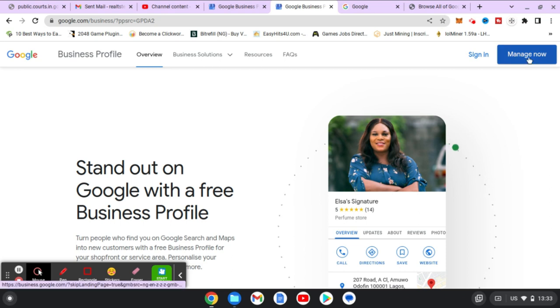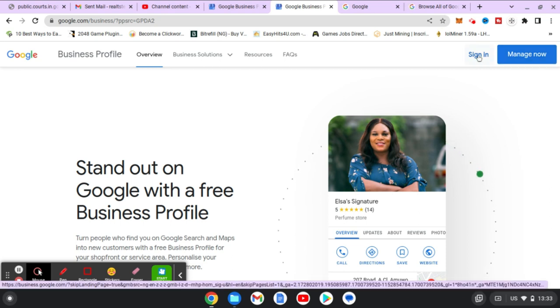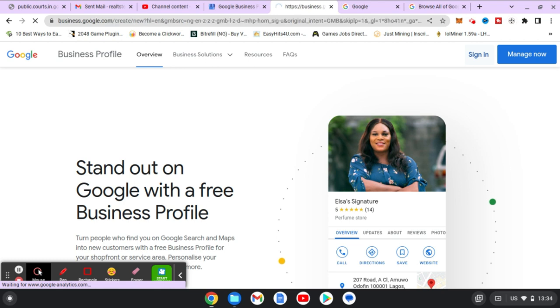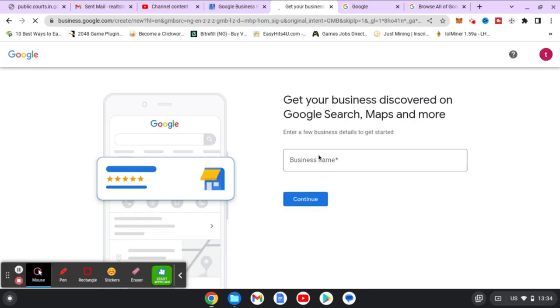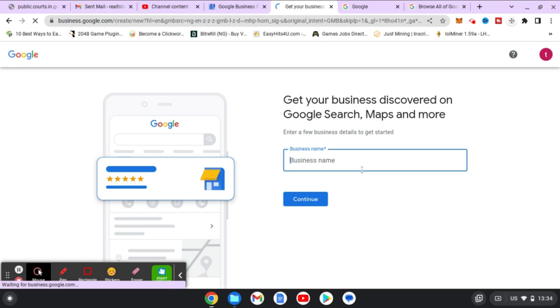Once you're on this area, the first thing you need to do is click on Sign In. Make sure you actually have the Gmail that you want to use to create this business logged in already. If you have it logged in, just go ahead and click on Sign In.